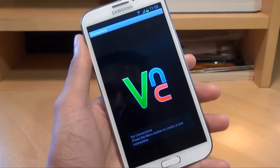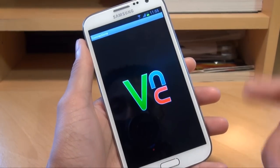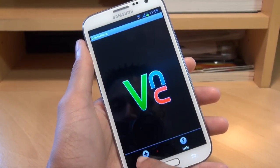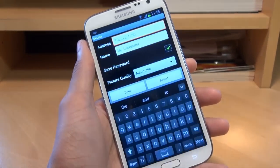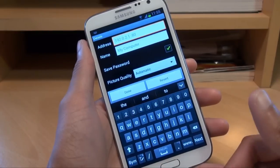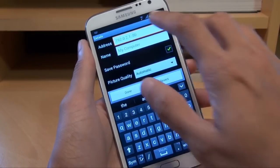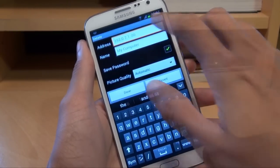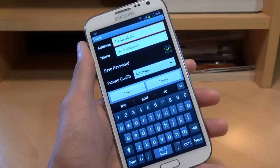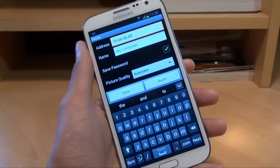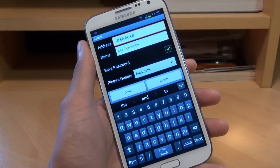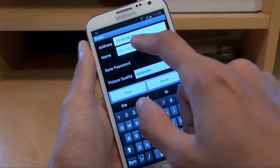I haven't got any connections already loaded on there so this is how it looks. I'm gonna hit menu, then new, and it gives you the settings here that you need to fill in. So the IP address of your computer — I'm just gonna tap that in. It's pre-populated it from previously: 10.66.66.68 is my IP address.